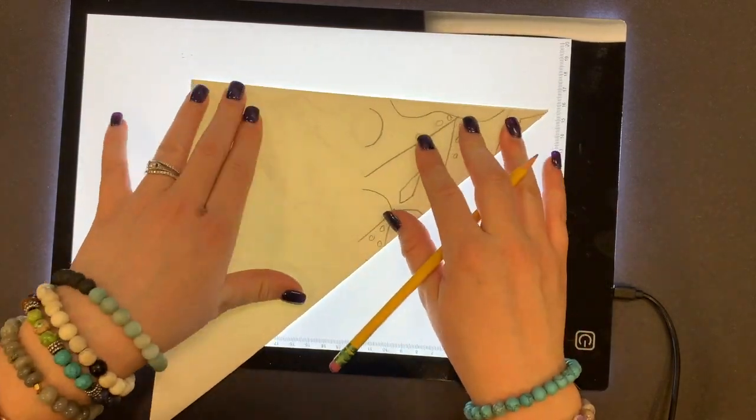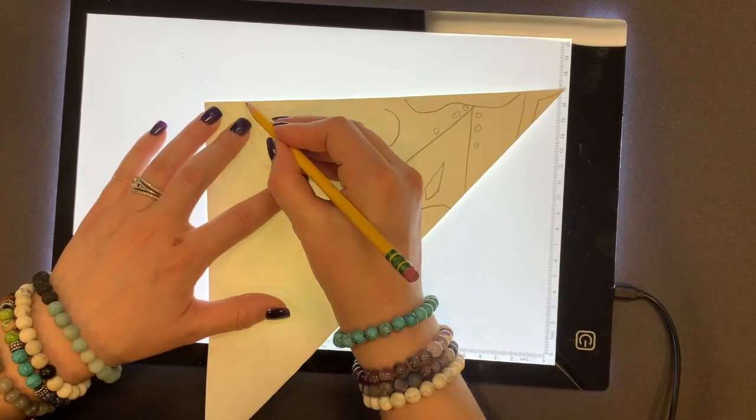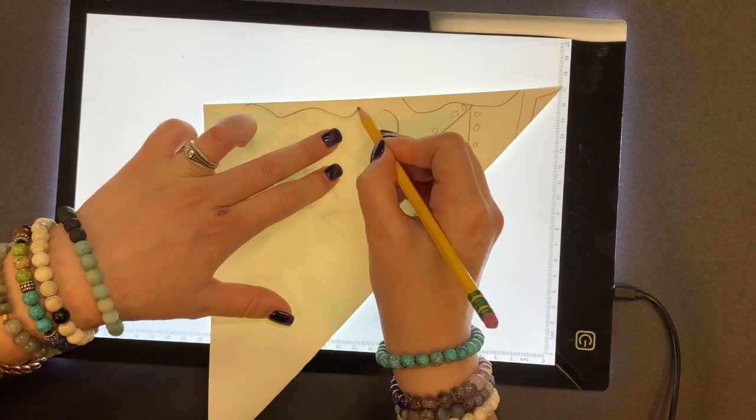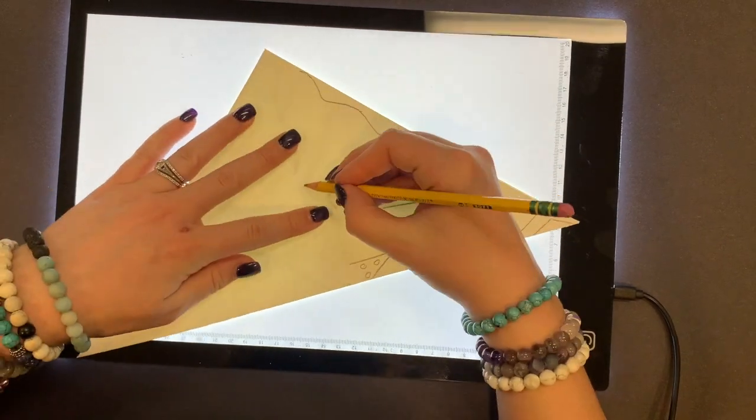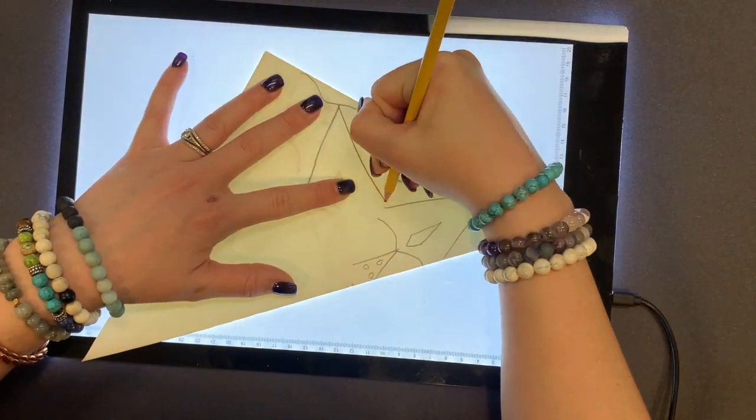Now I'm just going to speed this up while I transfer all seven sections.